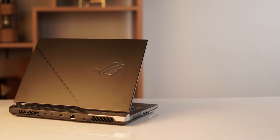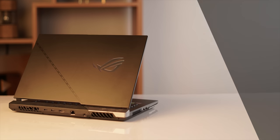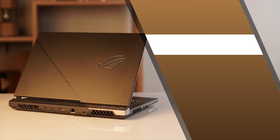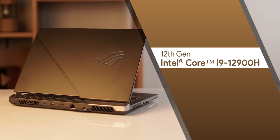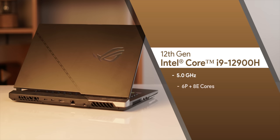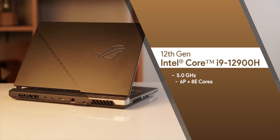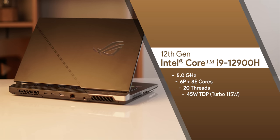Now I know you want to know the specs. The ROG Strix Scar 15 we have comes with the new 12th gen Intel Core i9 processor that can go up to 5 gigahertz, has 6 high performance cores and 8 efficiency cores with 20 threads.